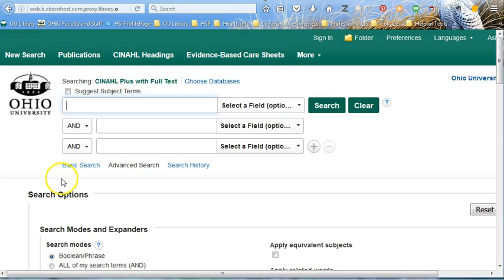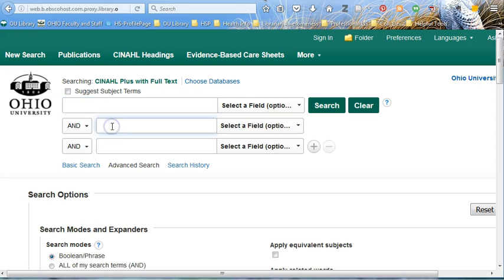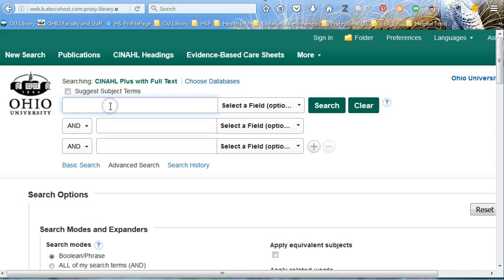CINAHL may look familiar to you if you have searched Articles Plus before — they both come from the same interface. Something I particularly appreciate about CINAHL is that it prompts you to break down your topic into concepts right off the bat. Remember, you do not want to search full sentences if you're searching for articles.